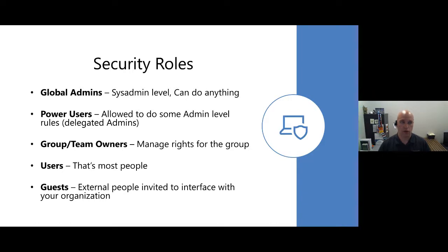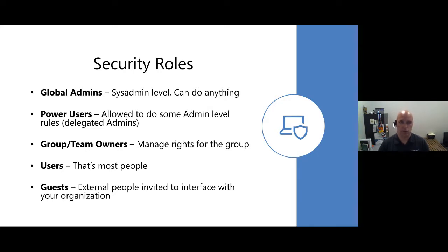Global admins can override any rights assigned to anybody else. Power users is a unique tier we create for our clients. They're allowed to do some of the admin functions but not everything — not quite to the level of a delegated admin, but we provide them rights to do certain actions that we don't want normal users to be able to do.